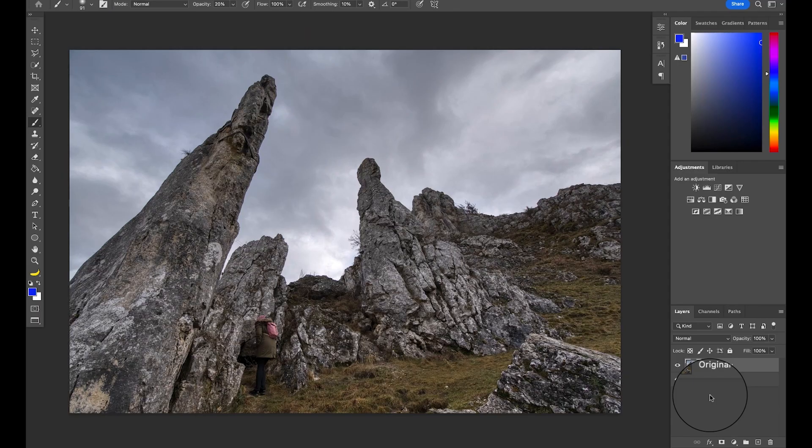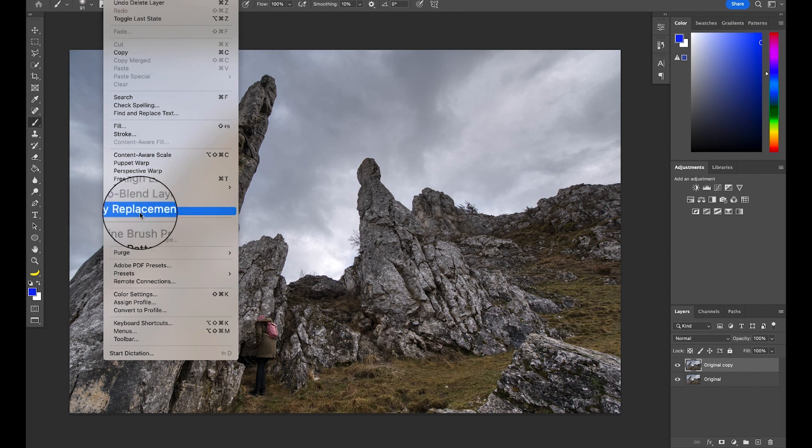You know what else goes? Your thumb on that subscribe and like button. And also my dignity, which goes down the YouTube drain. Now, because of the nice separation, I had to edit and select Sky Replacement.